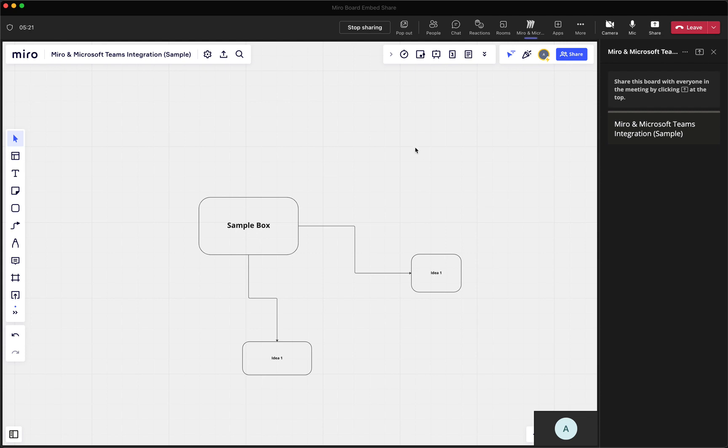So again, really great way for an entire group, a company or an organization or whoever's working on a project to just embed this Miro board right into the meeting and then have it a working document without having to go back and forth between different apps.